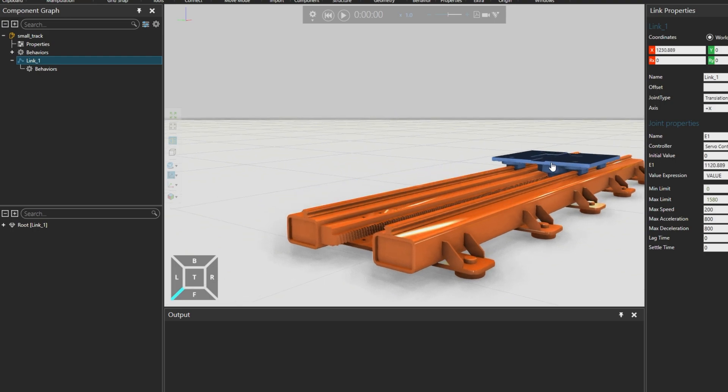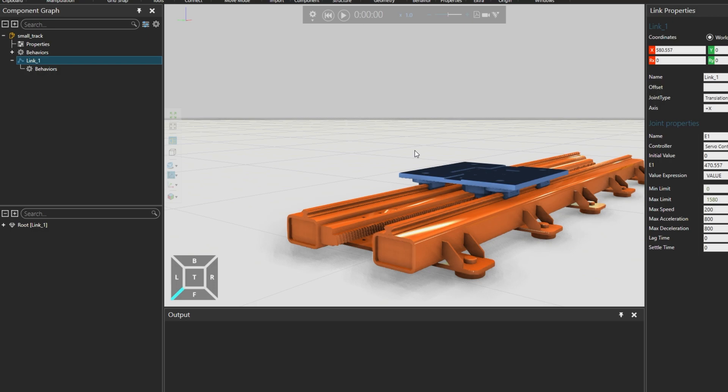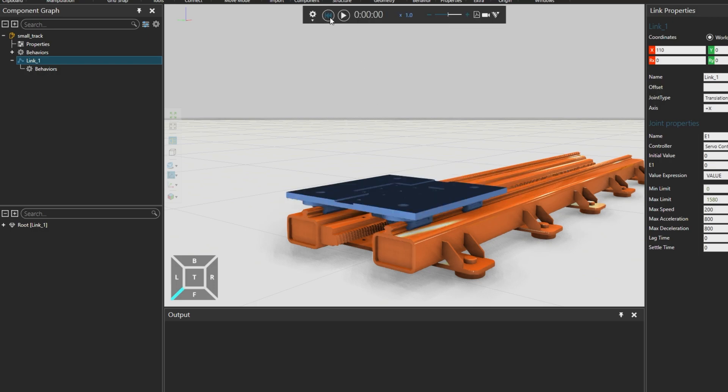And then clicking on link 1 to select it and interacting with the slide again, the motor is now also moving as part of the slide. And resetting the simulation again.